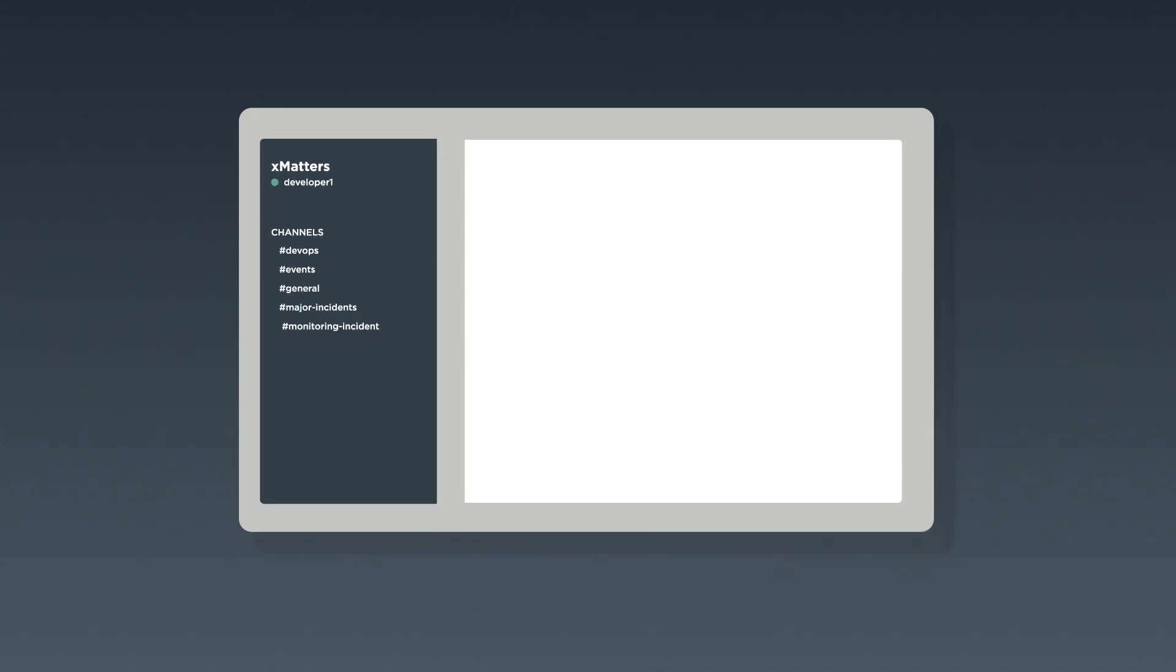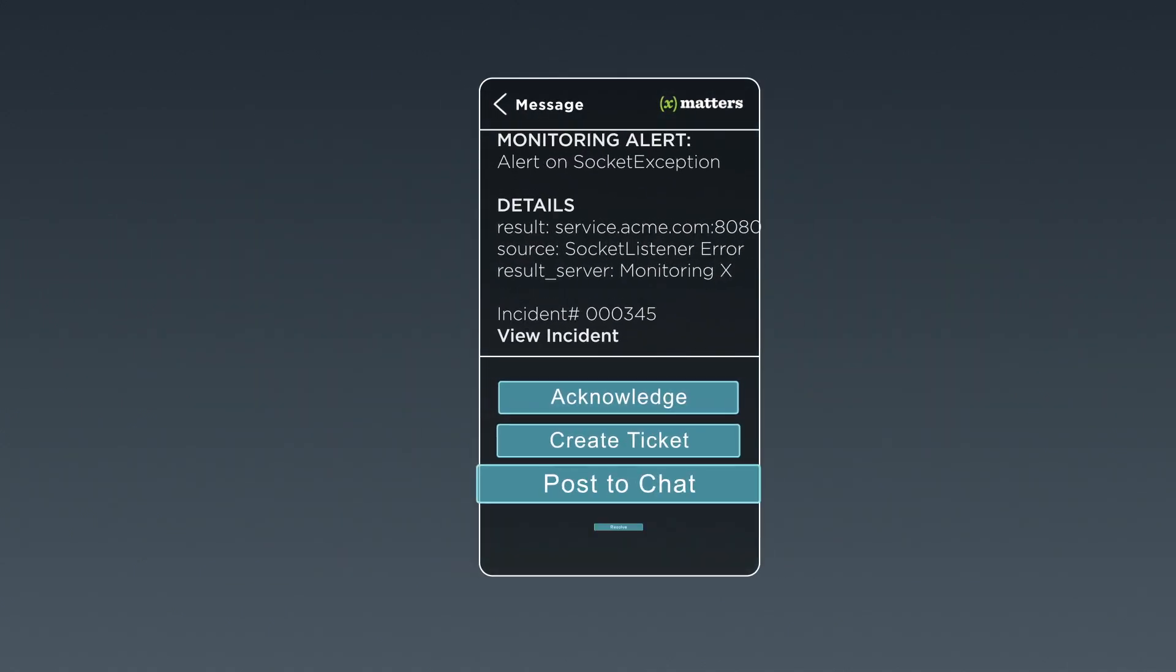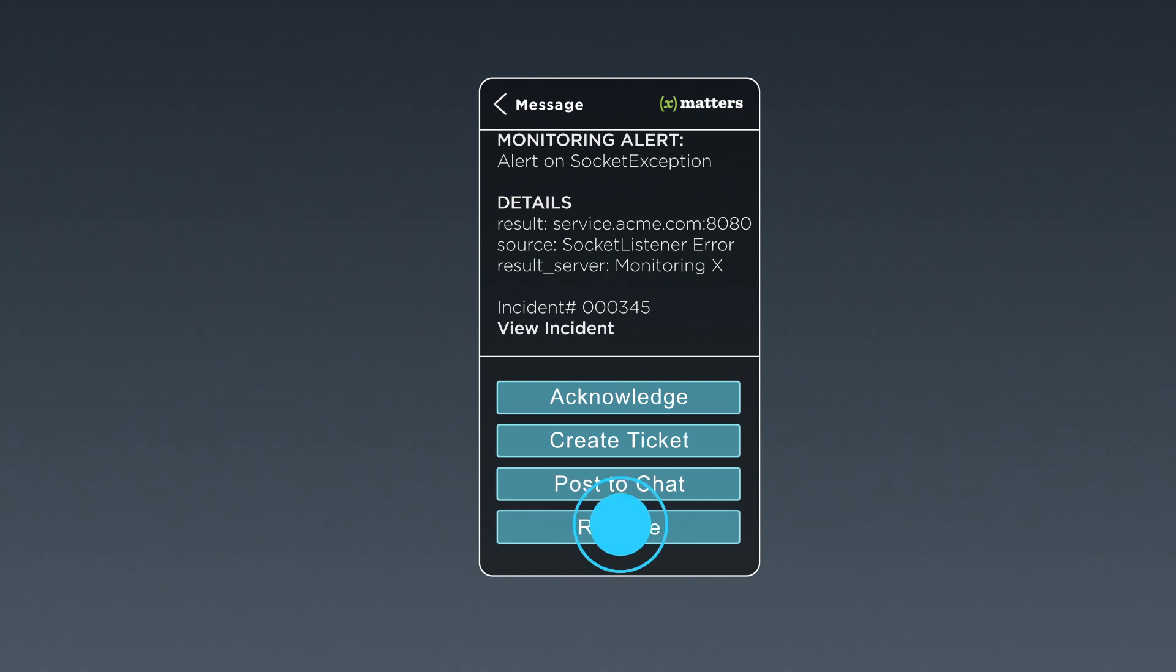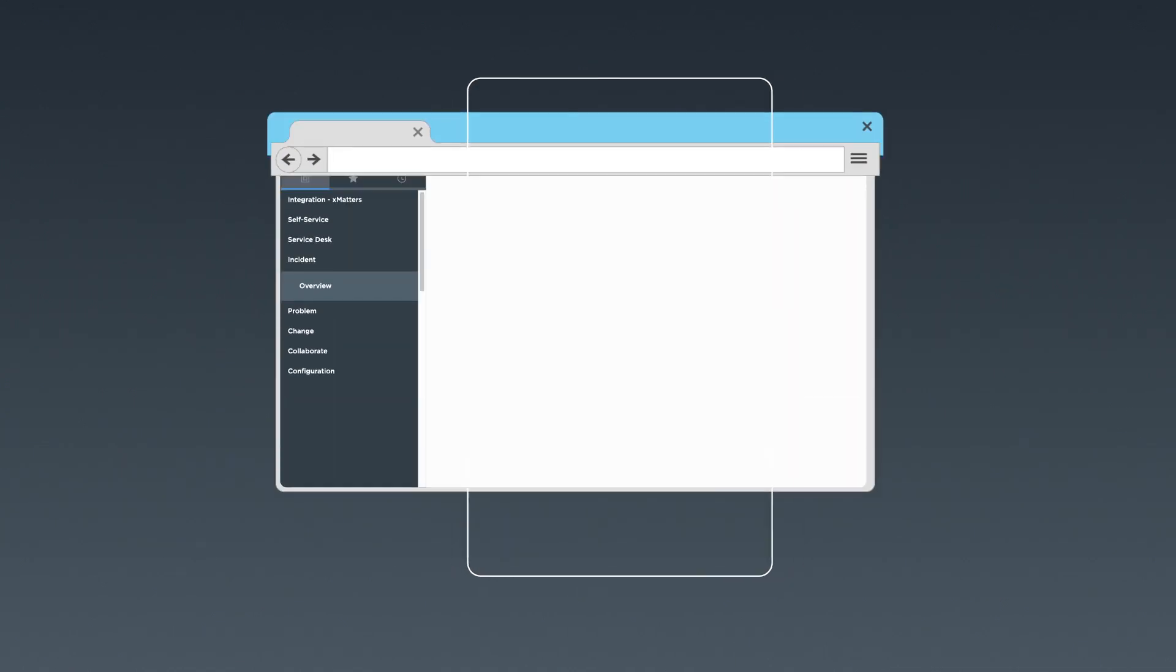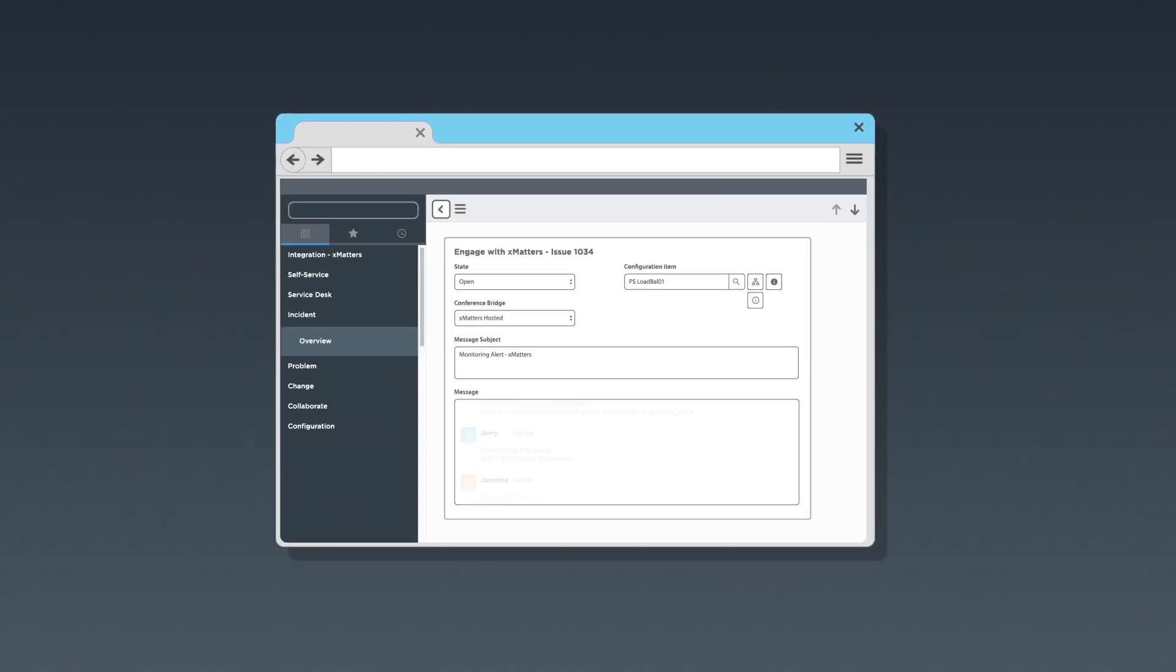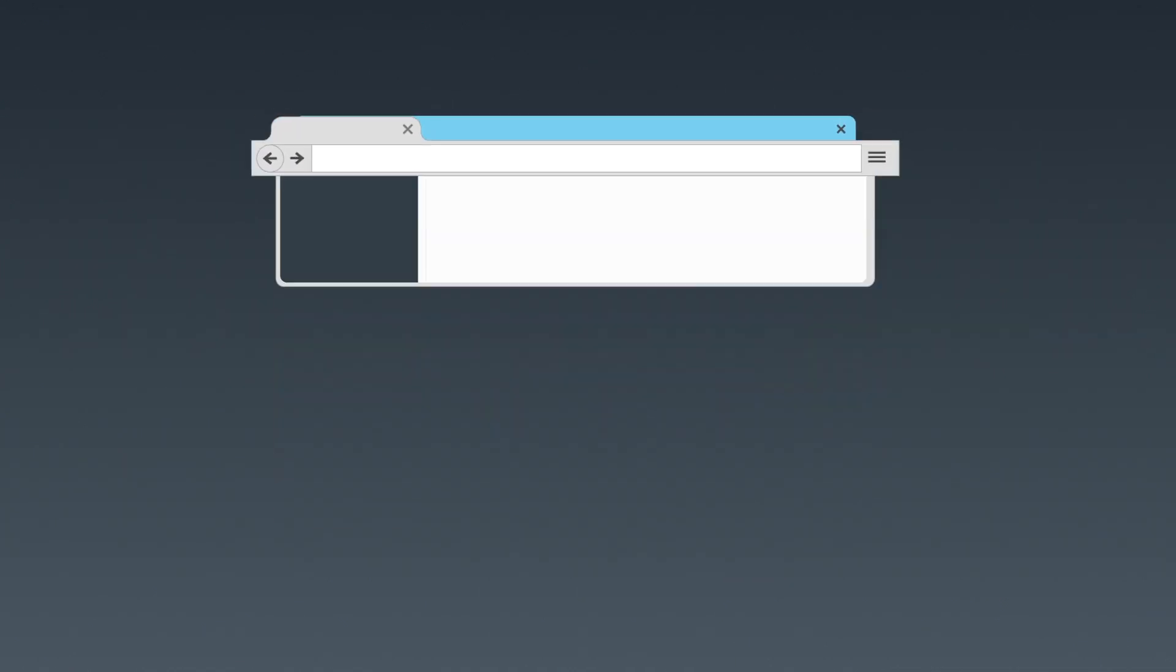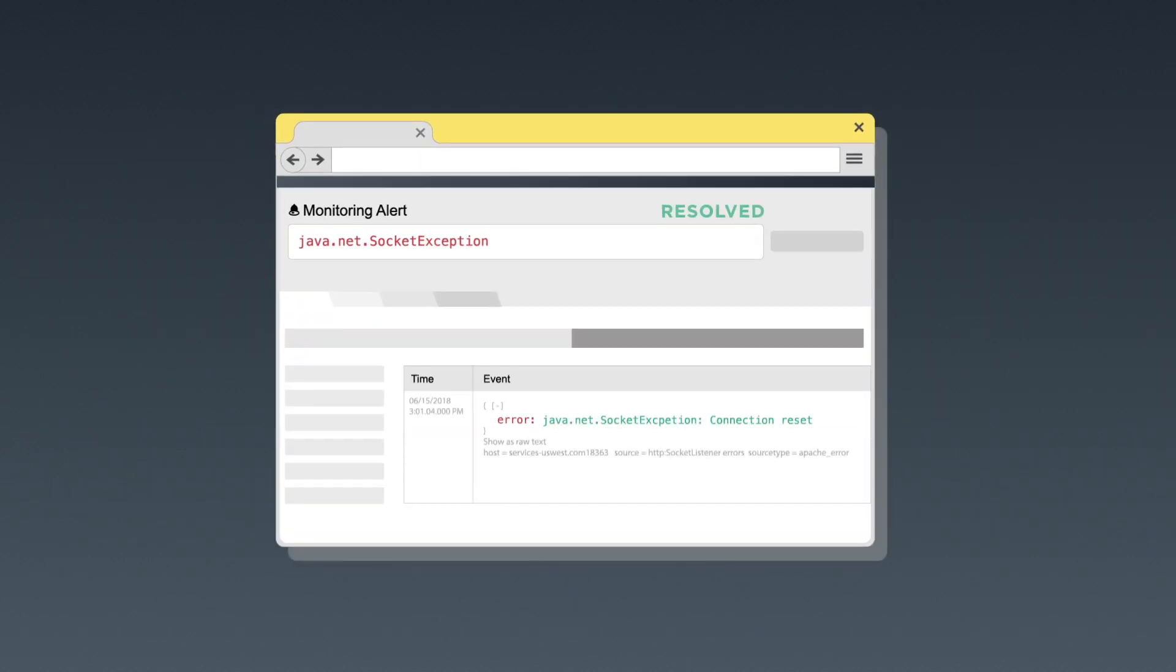Once the issue has been resolved, they use XMatters to close the service ticket. This action automatically records the chat room transcript in the ticket and updates the status as Resolved, closing the incident.